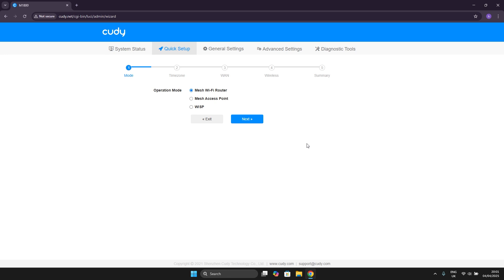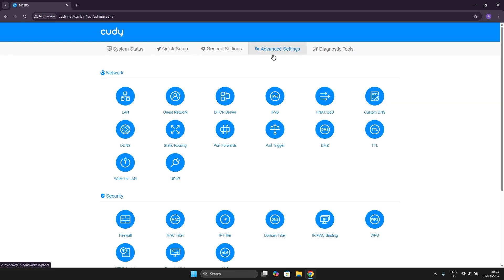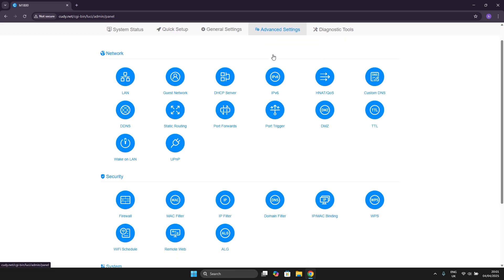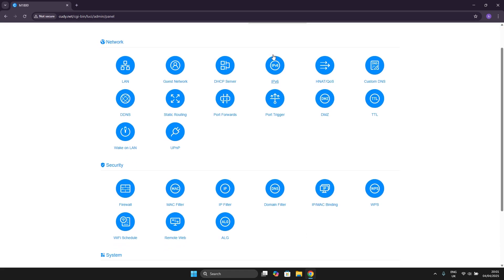Anyway, we want to go to advanced settings, scroll down a little and right under security we should see our remote web.